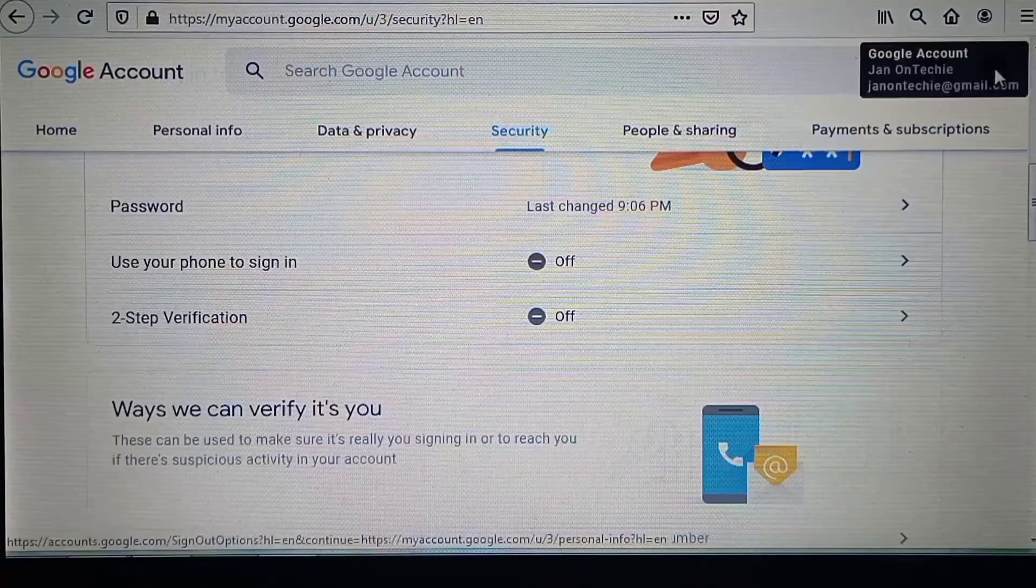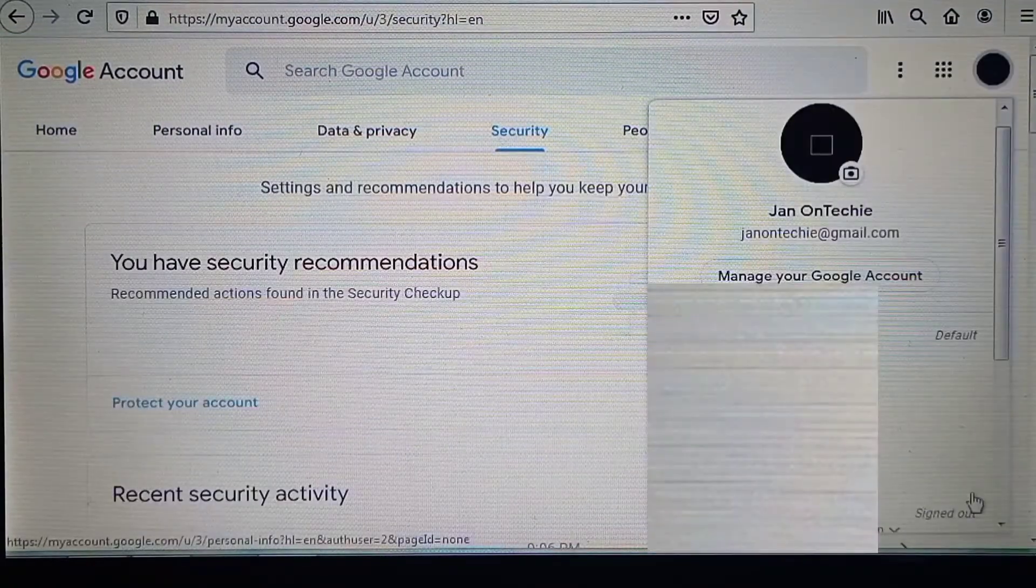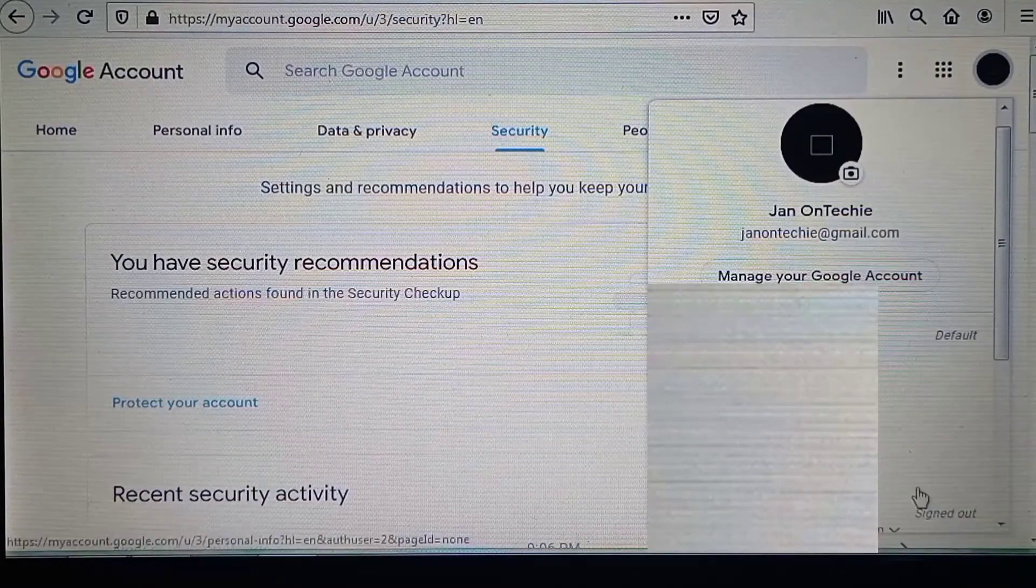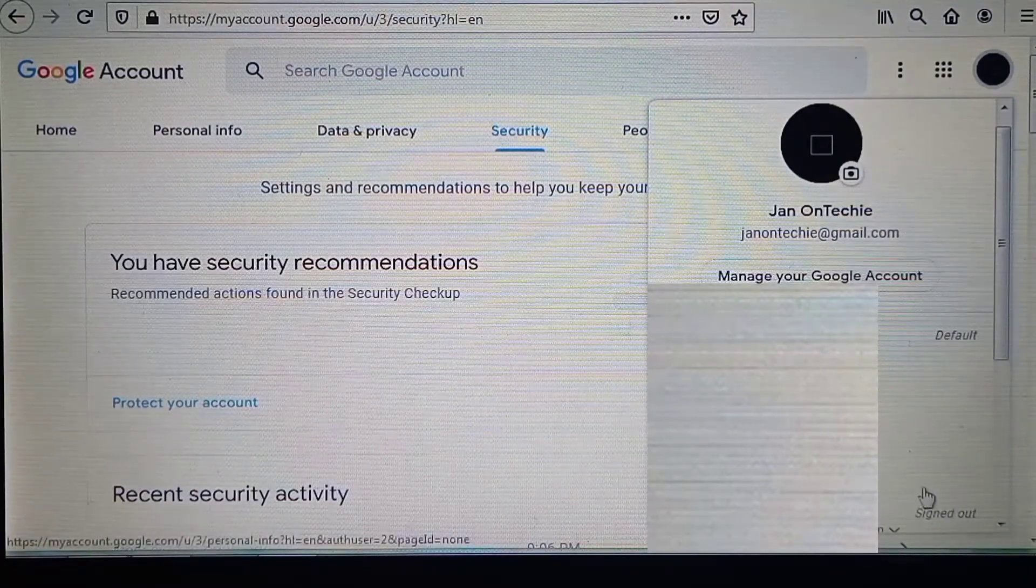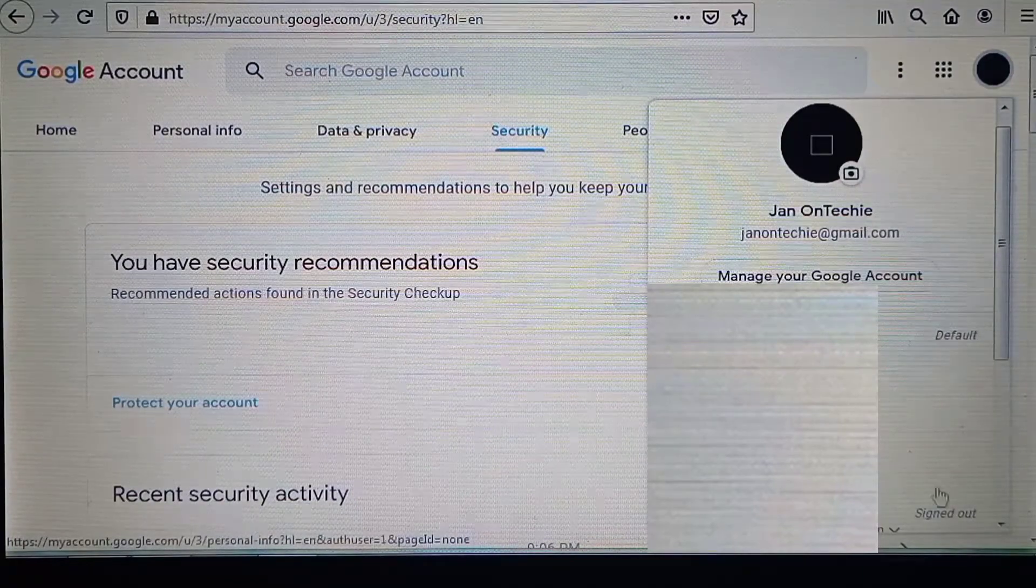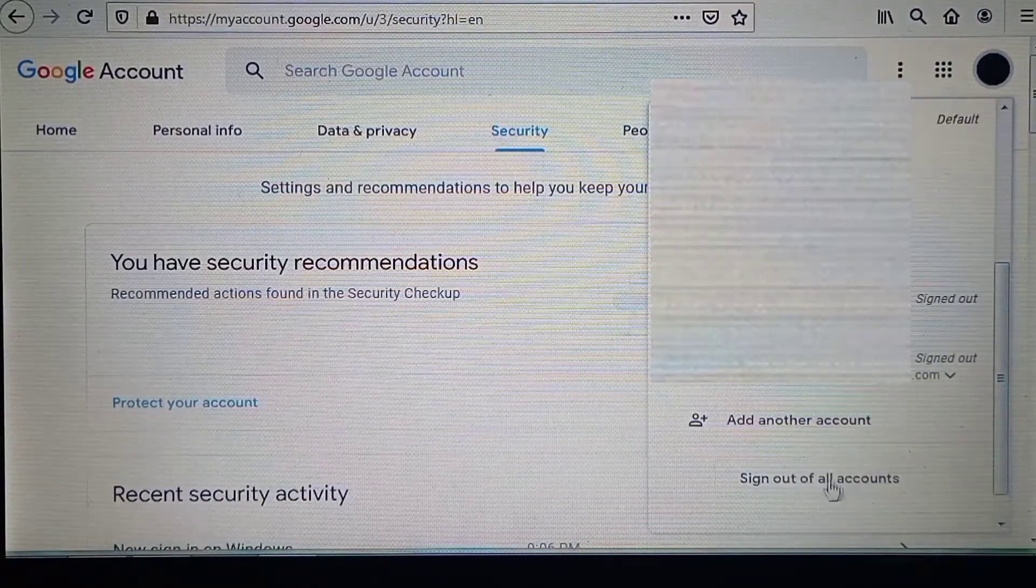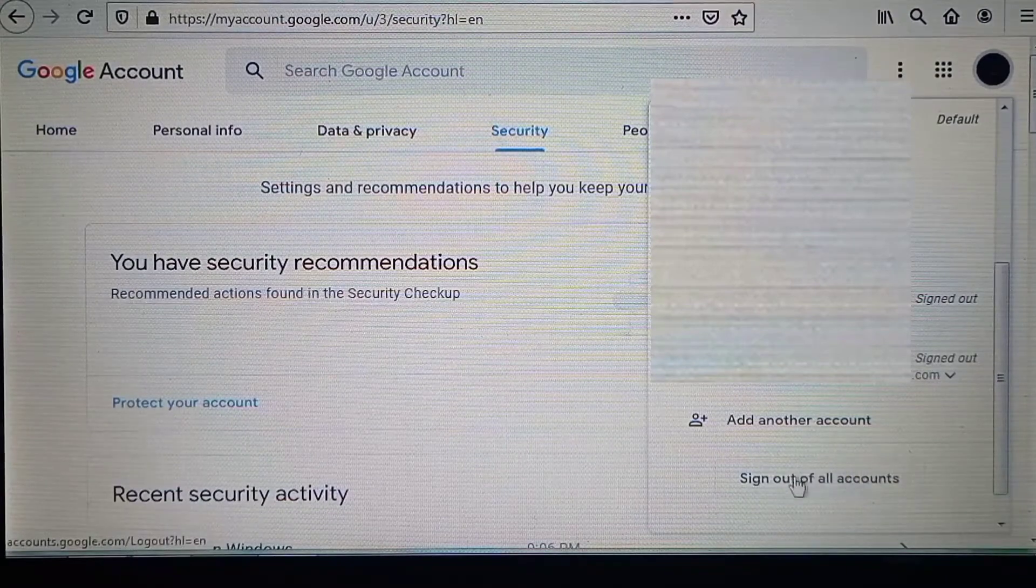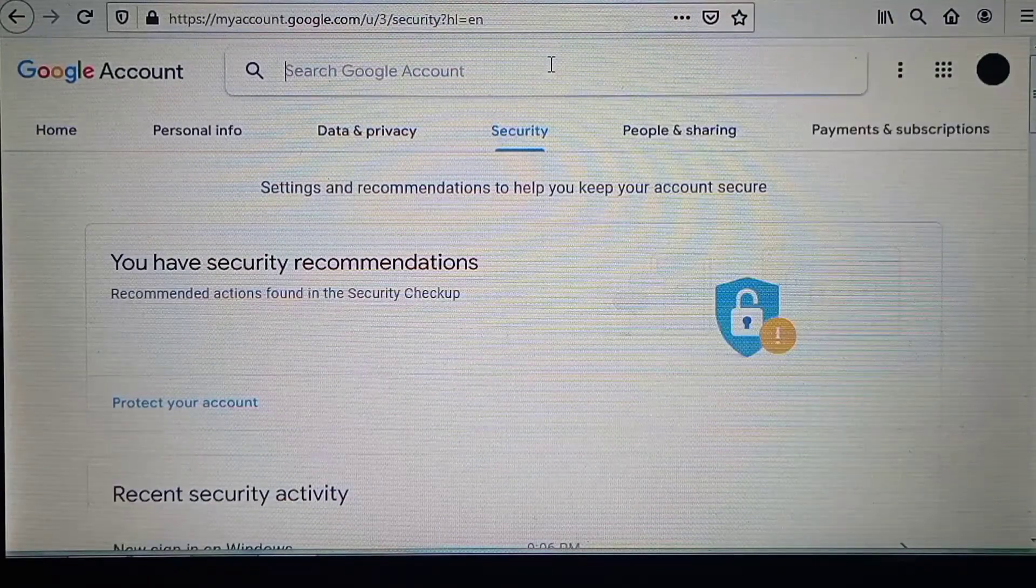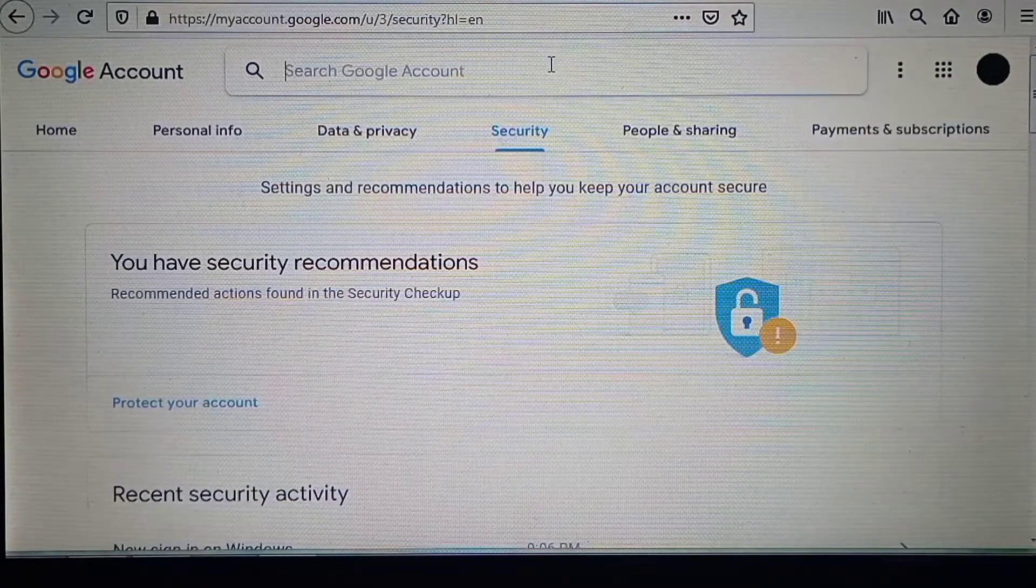You can always save your login info on your device to make it easy when moving from one account to another. You can also always sign out all your accounts, and if you want to delete your Gmail account...